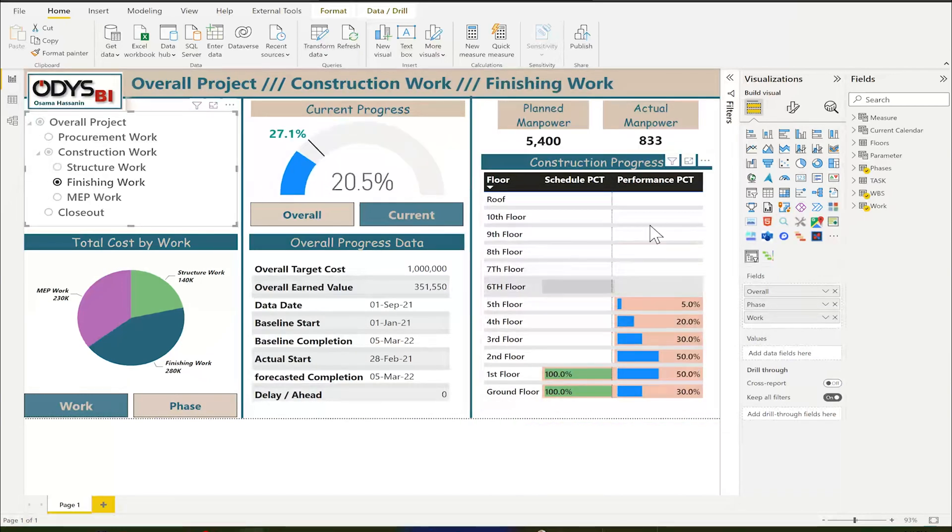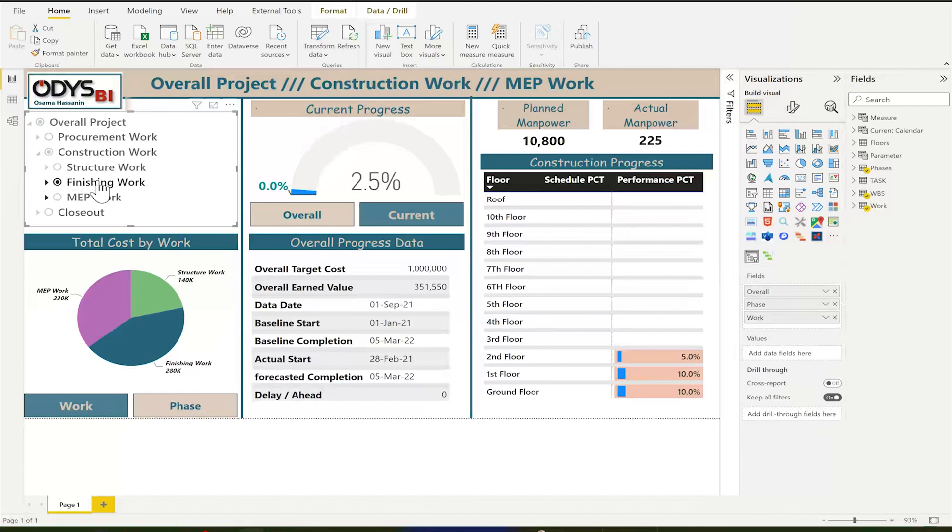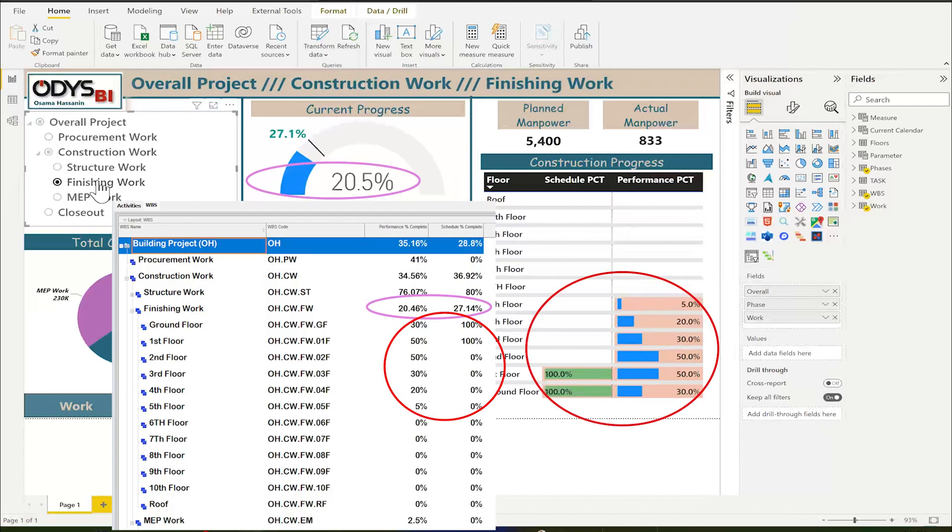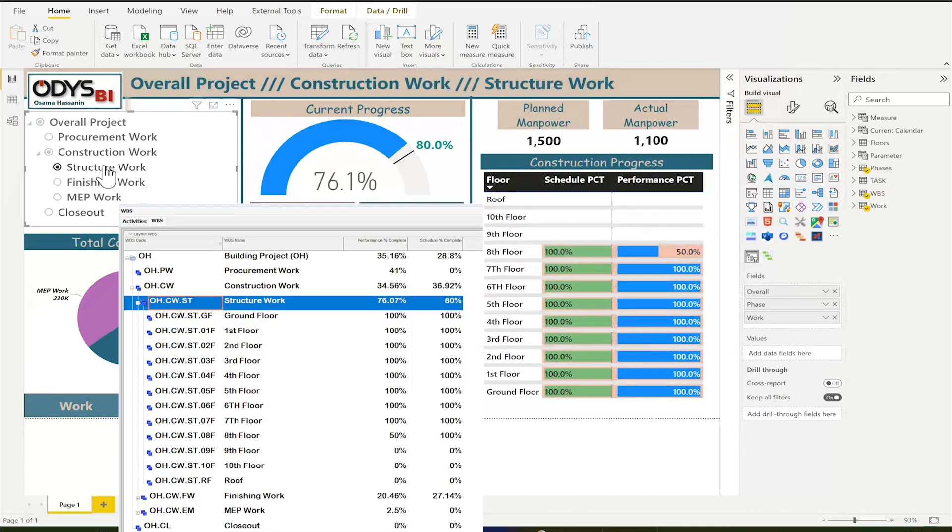Let me first compare the results here from Primavera. As you can see here, MEP shows the same results, finishing the same results, and structure the same result.